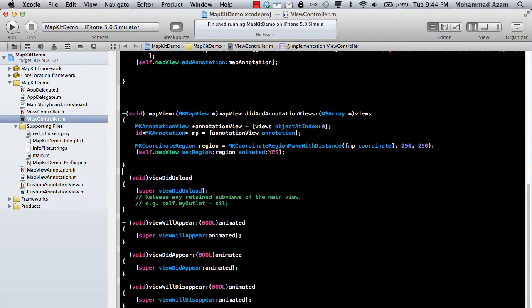Hi and welcome to the Azam Shop channel. I'm your host Muhammad Azam with another great screencast. In the last screencast, which I think is part number 24, we covered how you can create your custom annotations and then display them on the map.